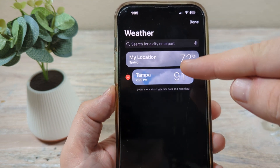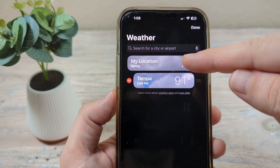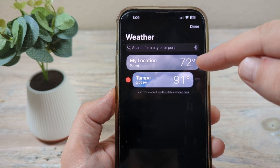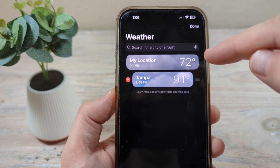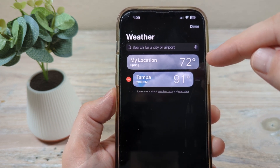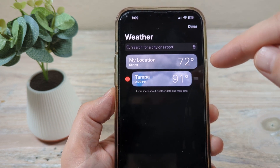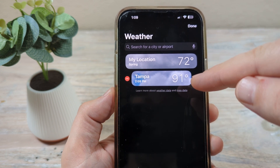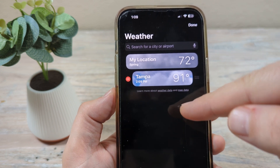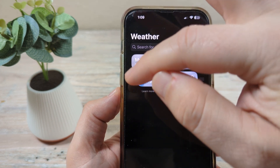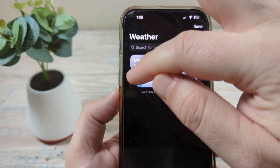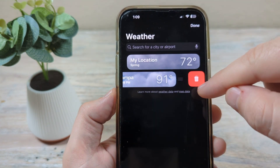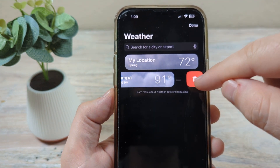When you tap the edit list option, it doesn't actually let you delete your location. So we're going to have to do that in another area of your iPhone under settings. But if you do have a city already set and you just don't want it in there anymore, you can absolutely delete that. So we'll go ahead and remove Tampa here.